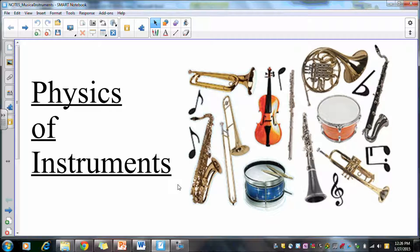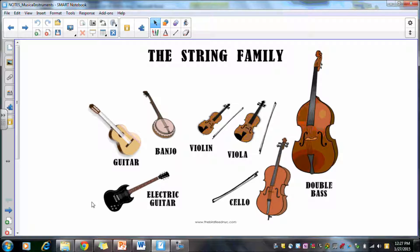We're going to talk about the physics of musical instruments. The first group we're going to talk about is the string family, which includes guitars, banjos, violins — anything that has a string is a string instrument.